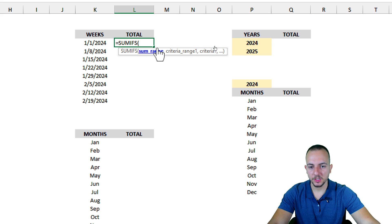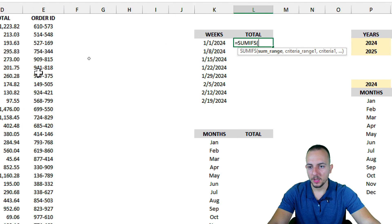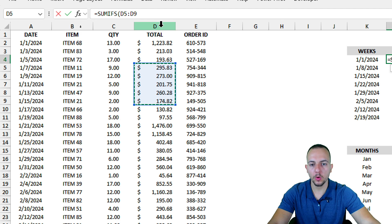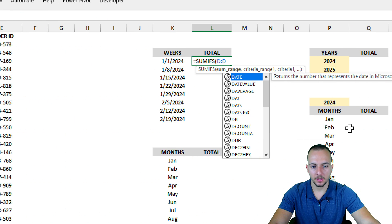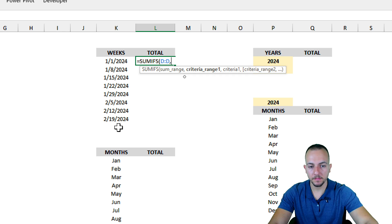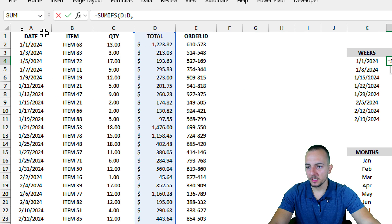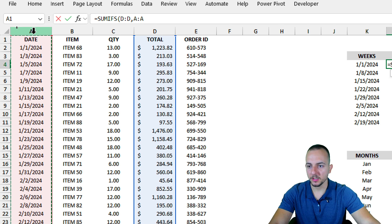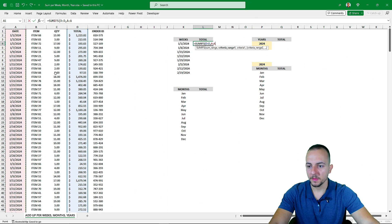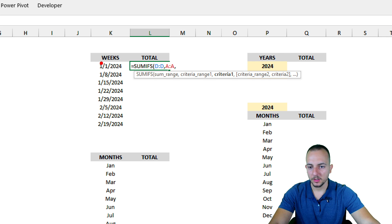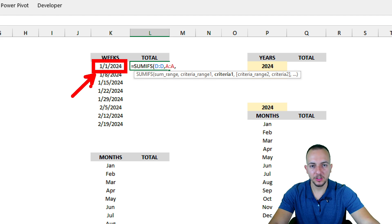Let's use the equal sign and the SUMIFS function — double-click to select it. The first argument is the sum range: I want to add up values in the total column, so I click the column D header to select the entire column, then press comma to move to the second argument. The criteria range is the date column, so I click column A to select it entirely, then press comma. As my first criteria, I use my start point date from the left.